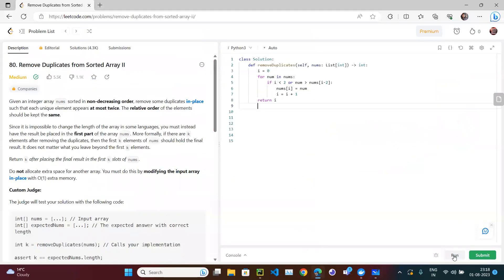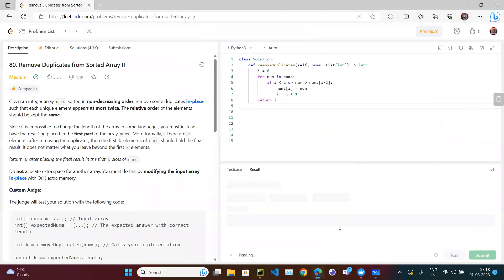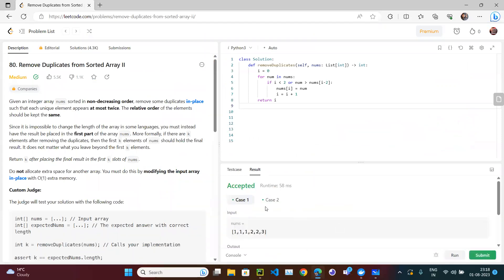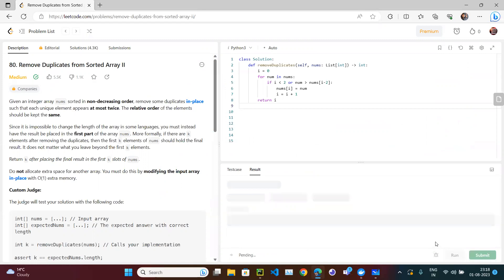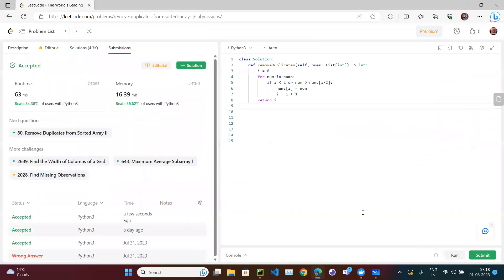Let's run this solution. Our sample cases have been accepted. Let's submit — our solution has been accepted and it beats 84% of all submissions.